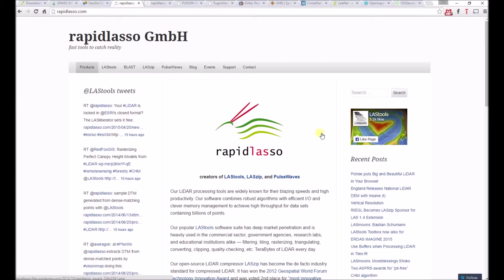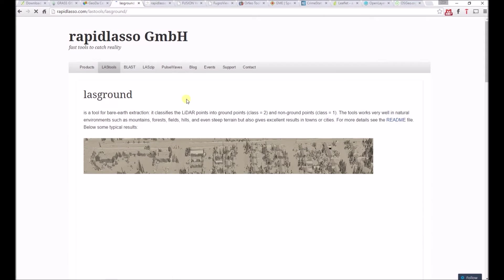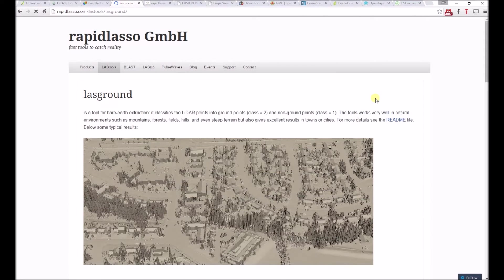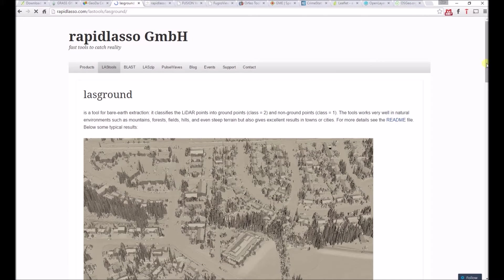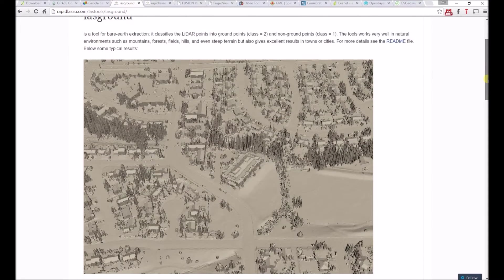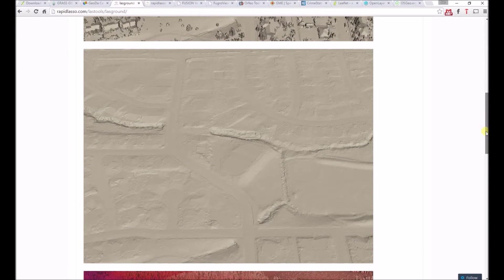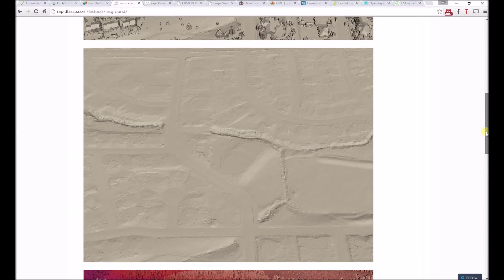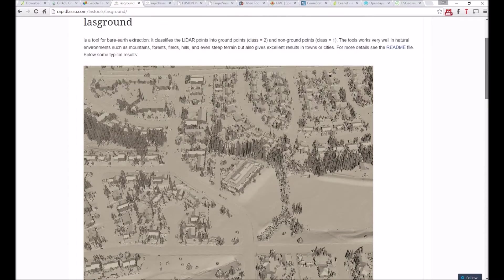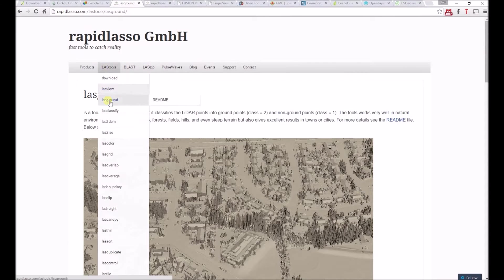Next, we'll look at some remote sensing related software. The first is LAStools, which allows users to visualize and process LiDAR data. For example, LASground, which allows you to see the last returns, or bare earth, as seen here in the middle, compared to all returns at the top.